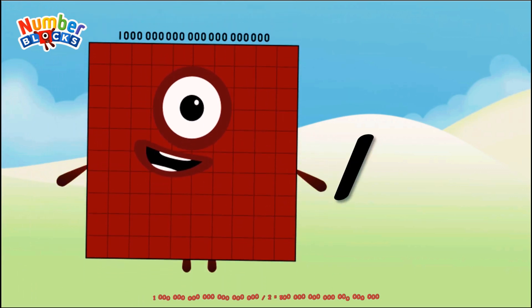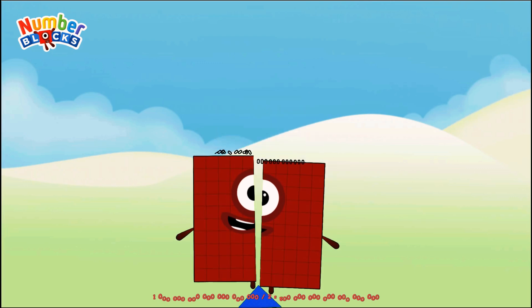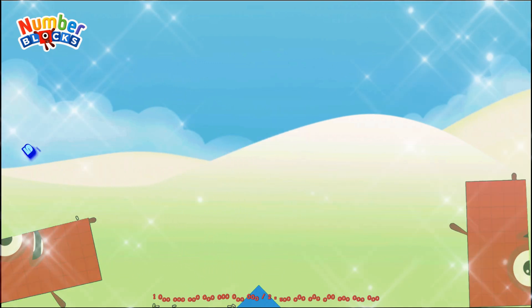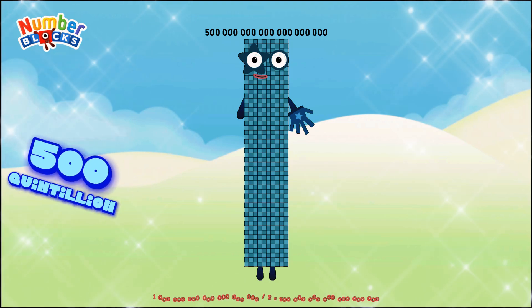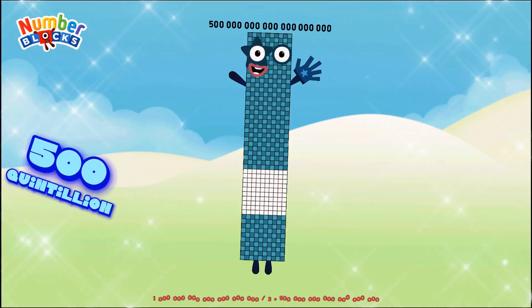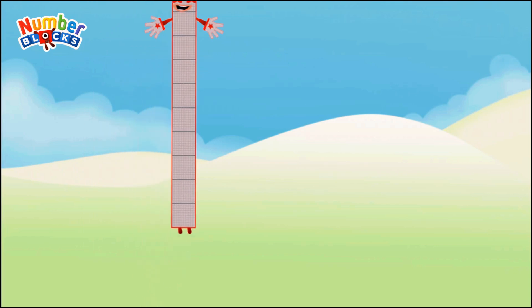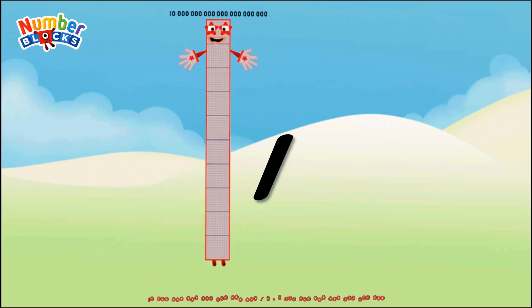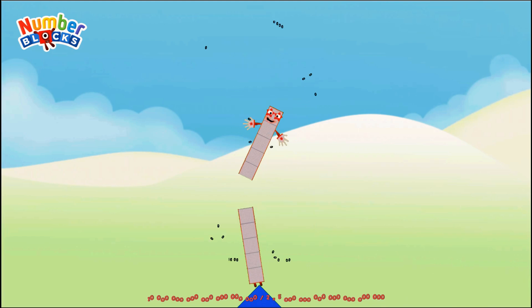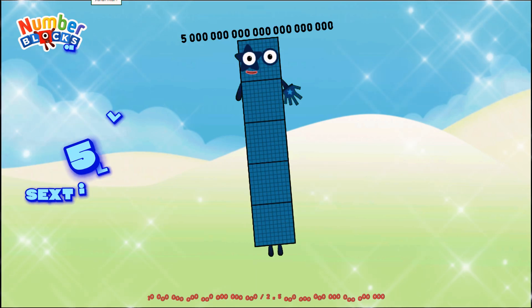One sextillion divided by two equals five hundred quintillion. Ten sextillion divided by two equals five sextillion.